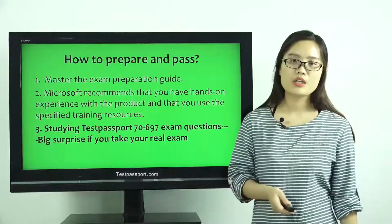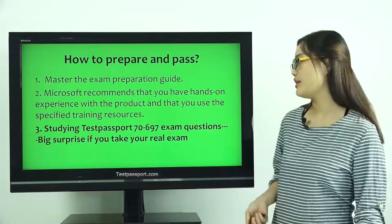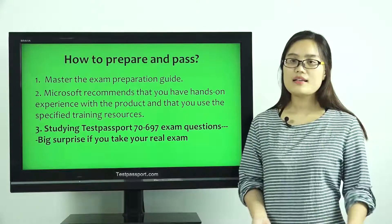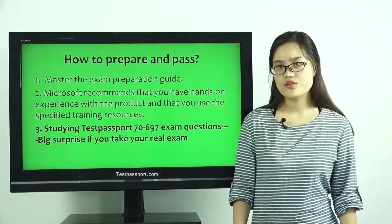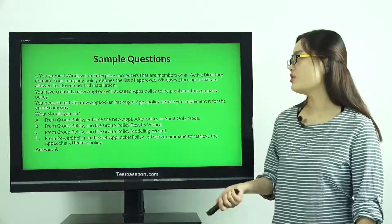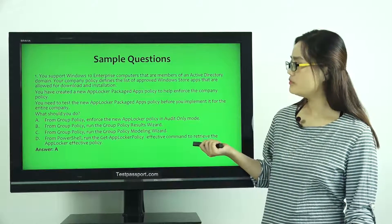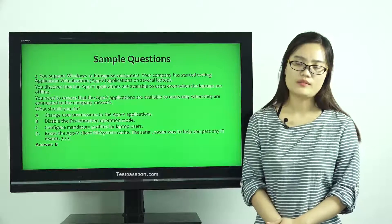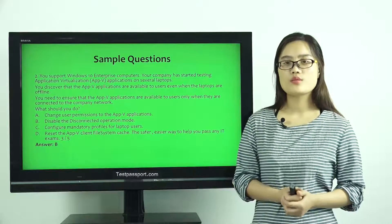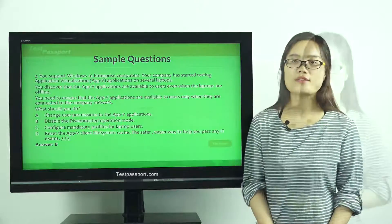It will be a big surprise for you when you take your real exam. I especially offer two demo questions for you. This is the first one. This is the second one. Both demo questions will be shown in your real test.